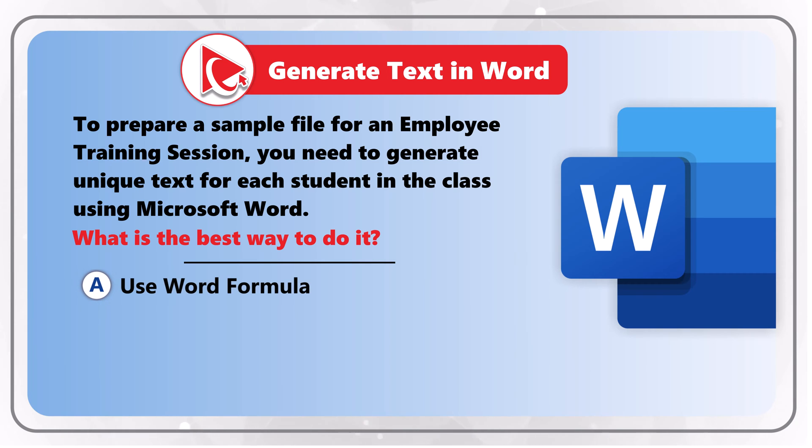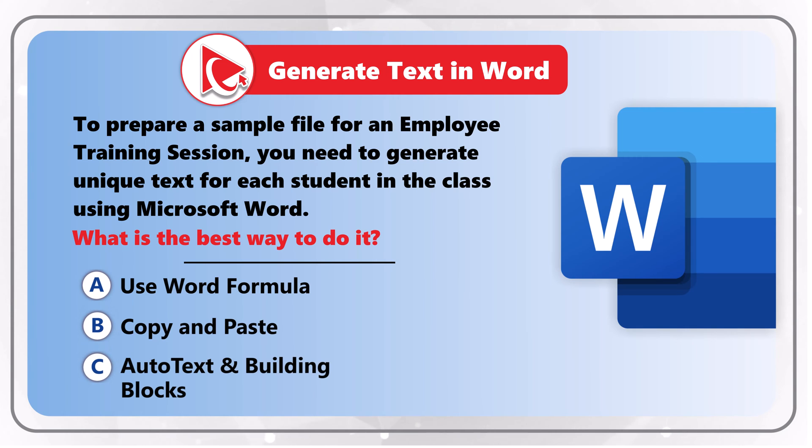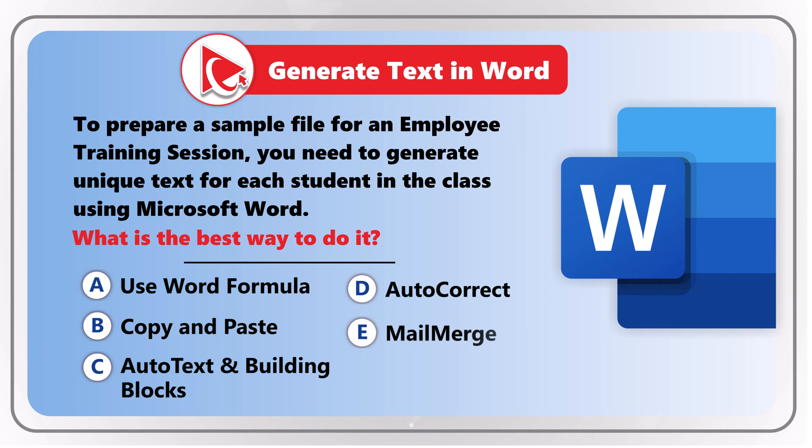You're presented with five different options: choose A, use Word formula; choose B, copy and paste; choice C, AutoText and Building Blocks; choose D, AutoCorrect; and last but not least, choose E, Mail Merge.